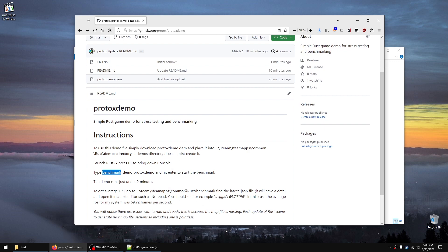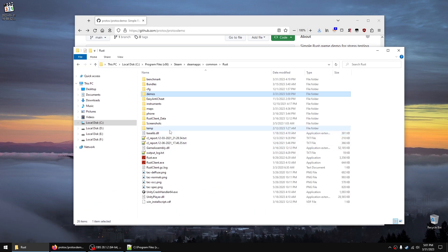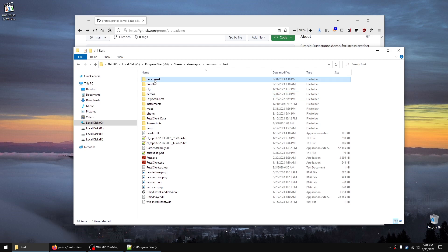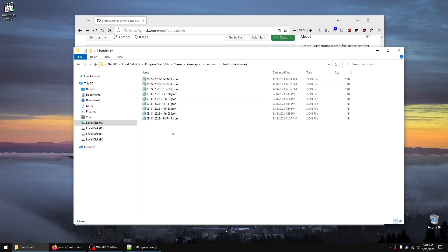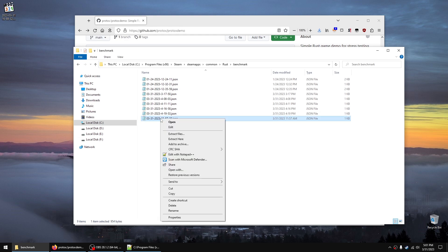You'll see a folder called benchmark. Open it and find the latest JSON file, then open it with whatever text editor you want, like Notepad or Notepad++.